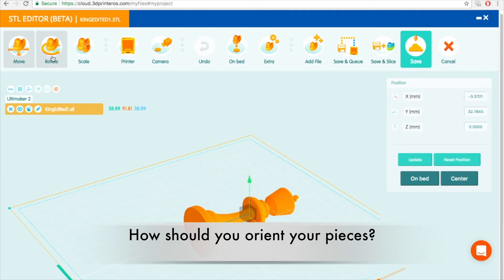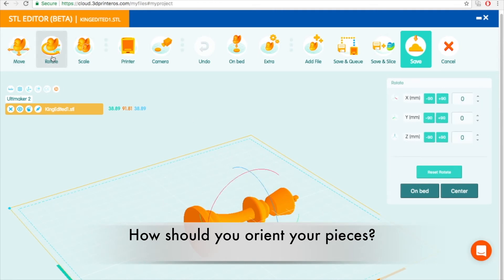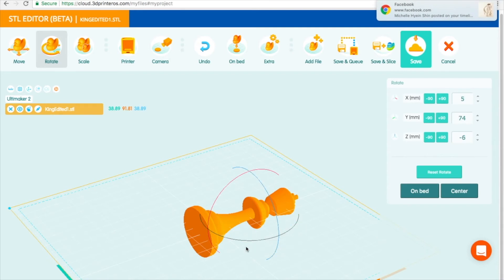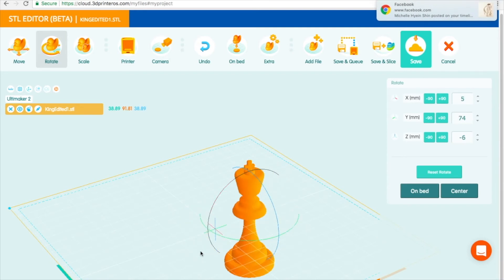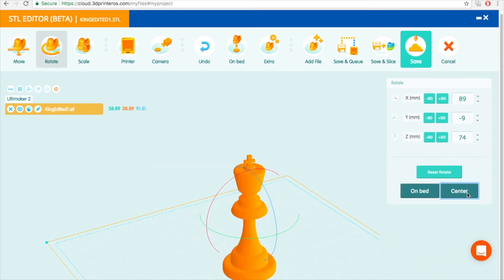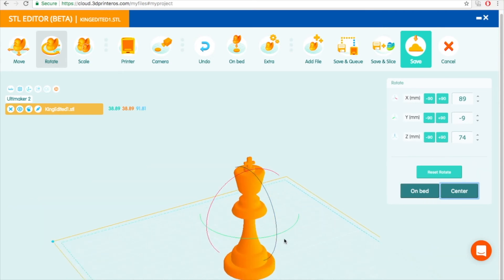The piece should be placed upright and on the base for the best chance of a successful first print. We witnessed members of a different team struggling to take off the supports from the side of their piece because they had oriented the piece on its side. Because the bottom of the chess piece is flat and the other edges are round, orienting the chess piece upright will minimize the amount of supports needed.